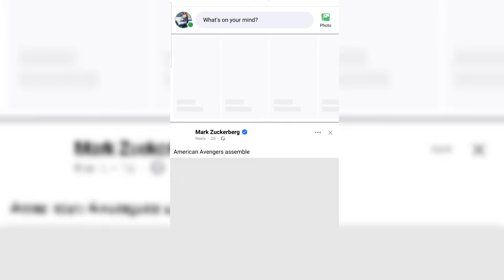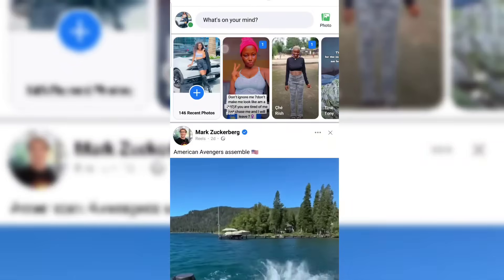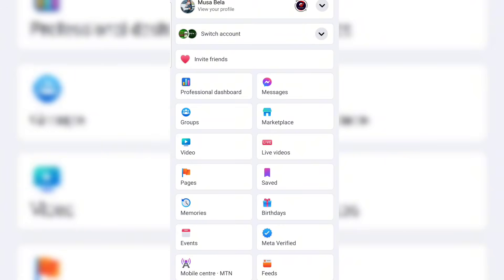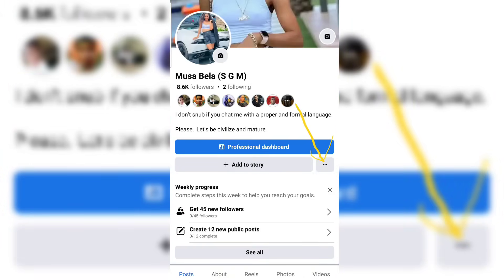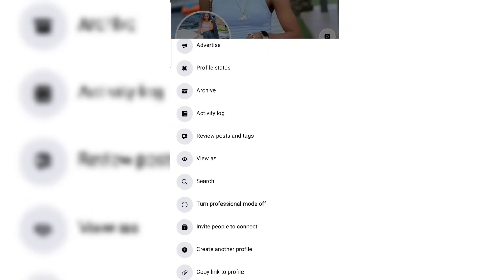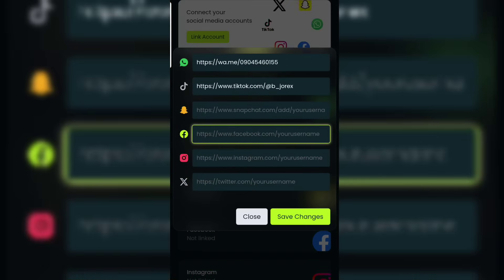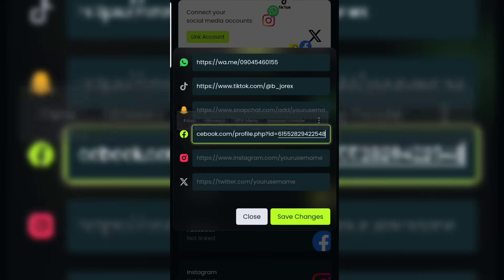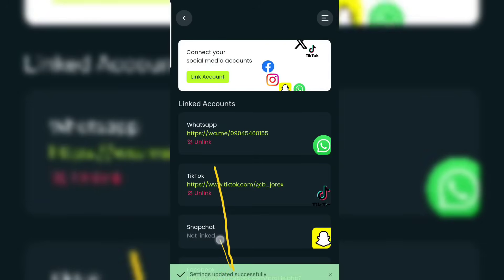If this is the account you want to use, go to your profile. Once you get to your profile, click on the three-dot icon, then scroll up and you are going to see 'Copy Link Profile' at the bottom. Click on 'Copy Link Profile', take it to your Ethereal account, paste it, and click on 'Save Change'. It will be updated successfully.